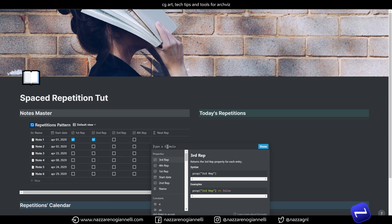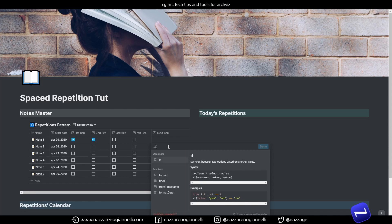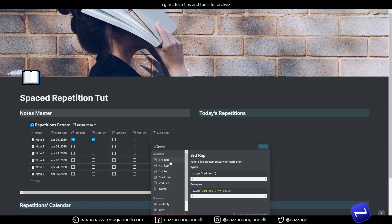So, as always, we will start with an if statement, as 99% of the times. Let's start with if the property first repetition is true.